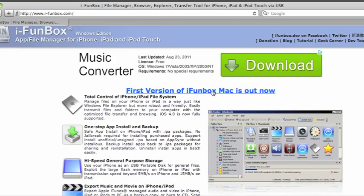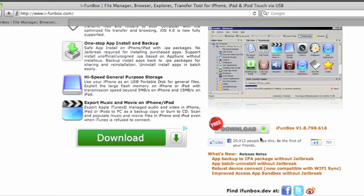If you have Mac, click this blue link right there. If you have Windows, click this link right here.